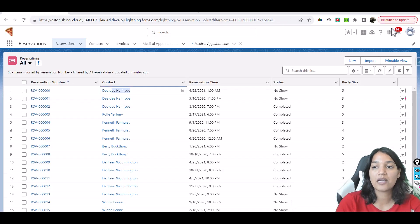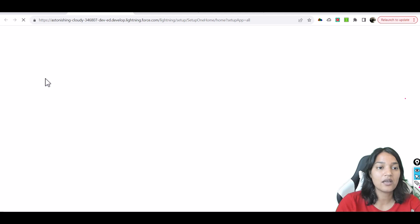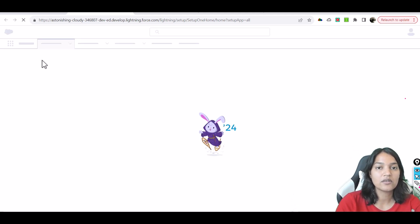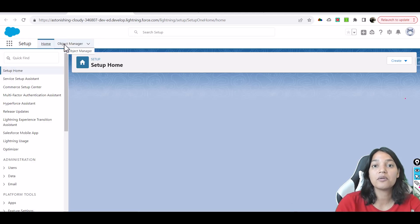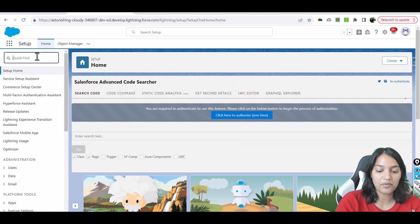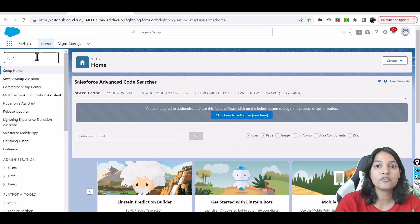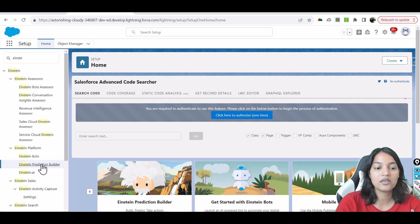We're going to go back to the Einstein Prediction Builder again. This is the second report we are going to generate. The steps are pretty much the same, but this time we are checking if reservations are going to be completed — we are doing the opposite of the previous example. So I'll click on Einstein Prediction Builder and click New Prediction.